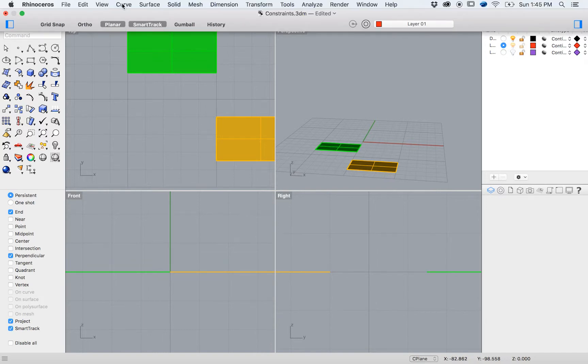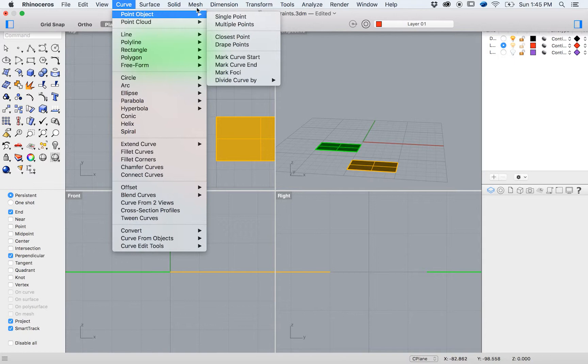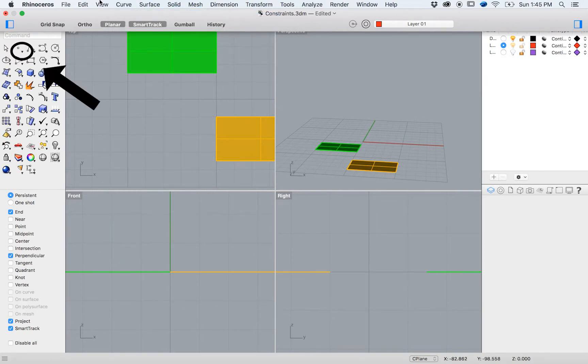Now go to the top menu and select Curve, Point Object, Single Point, or by selecting the Single Point Tool icon on the left.